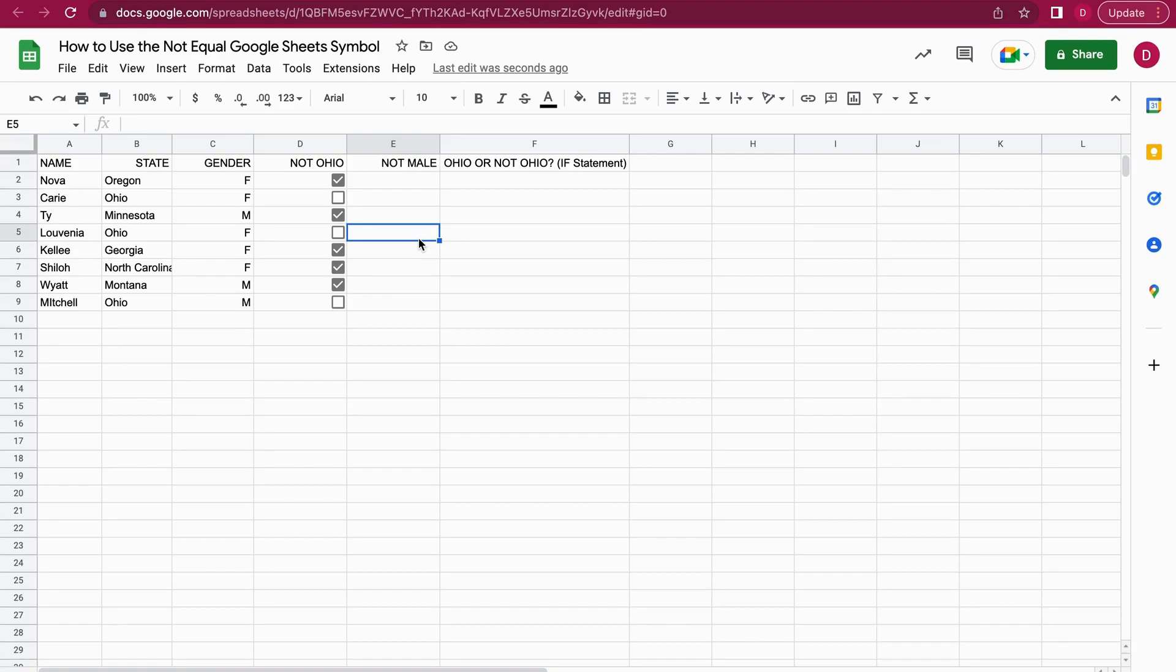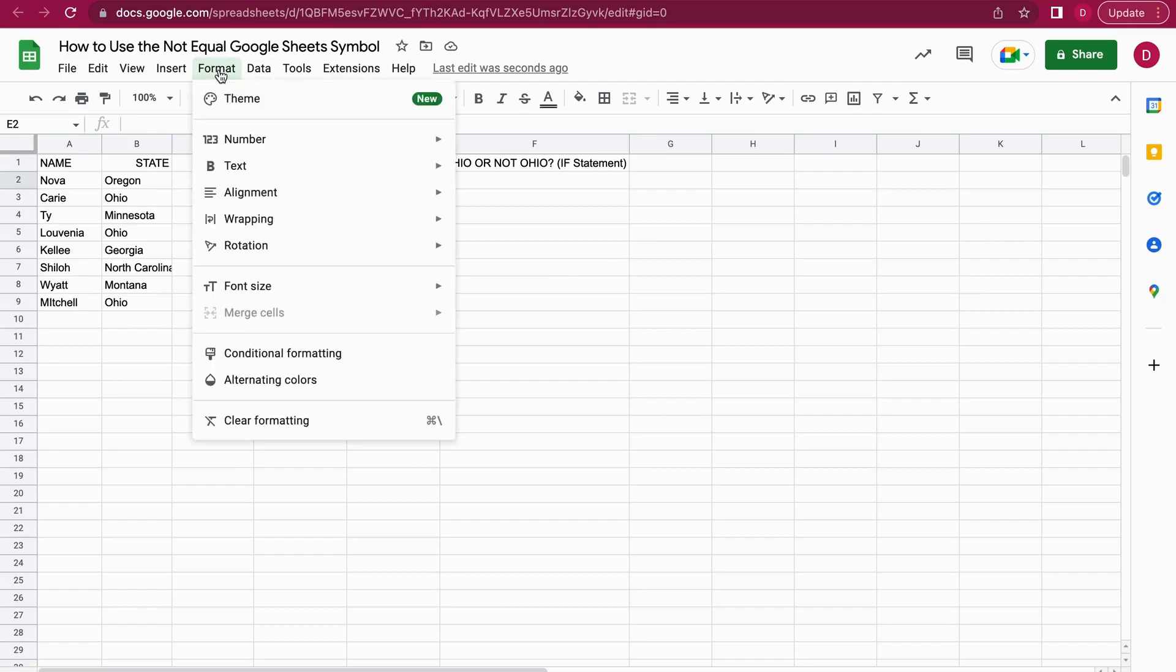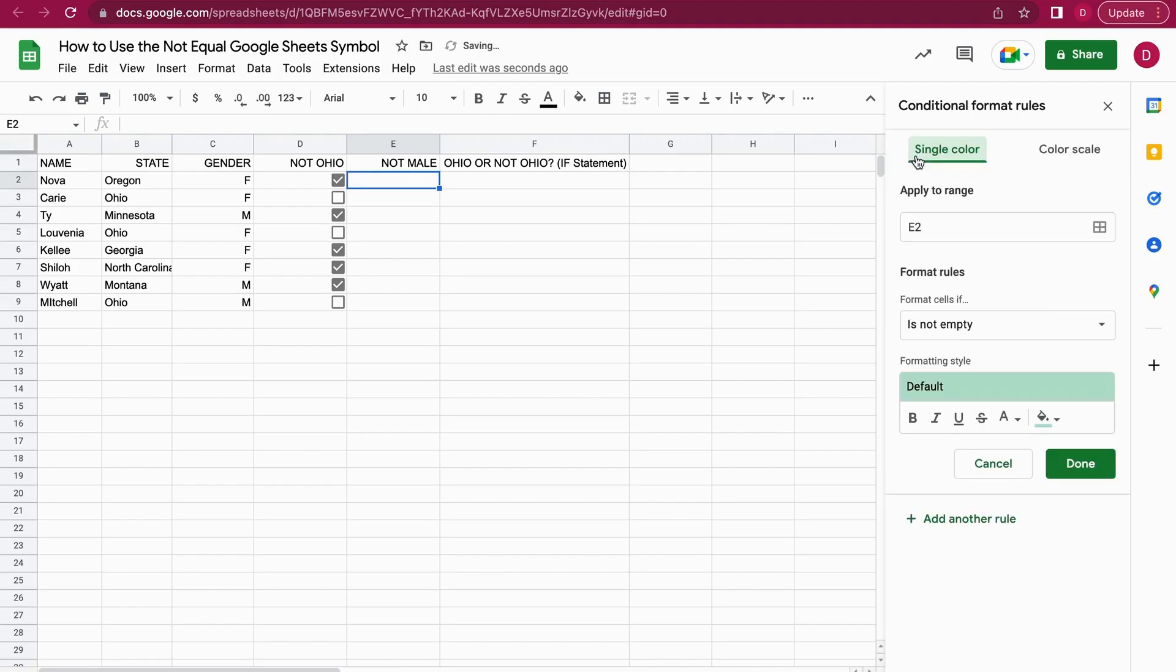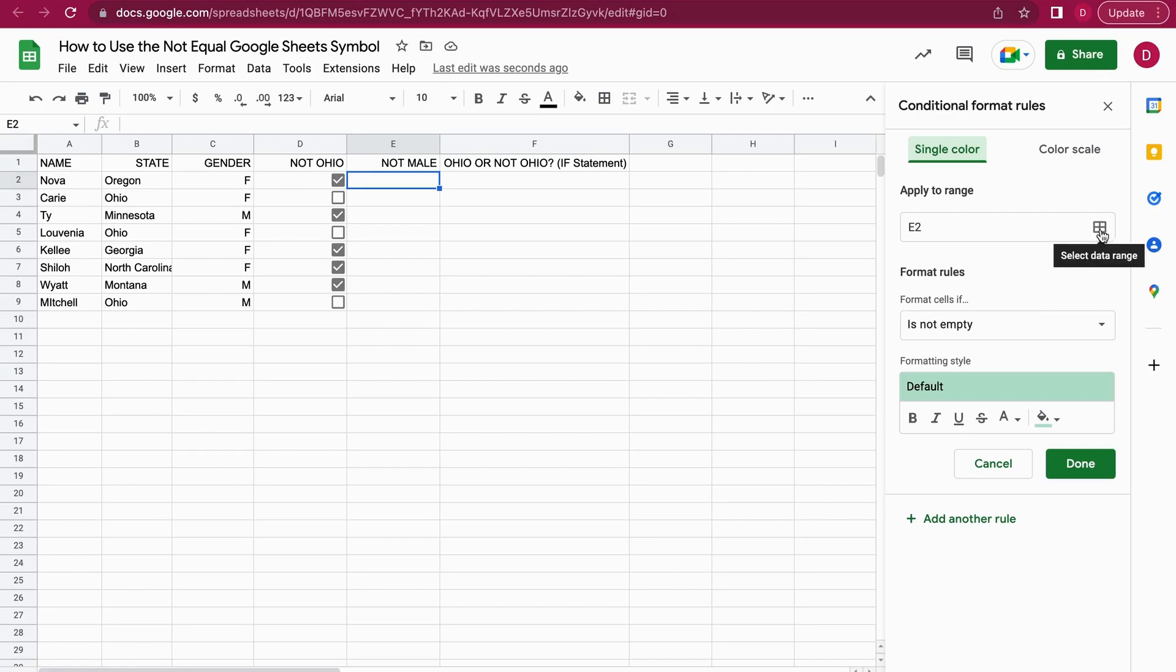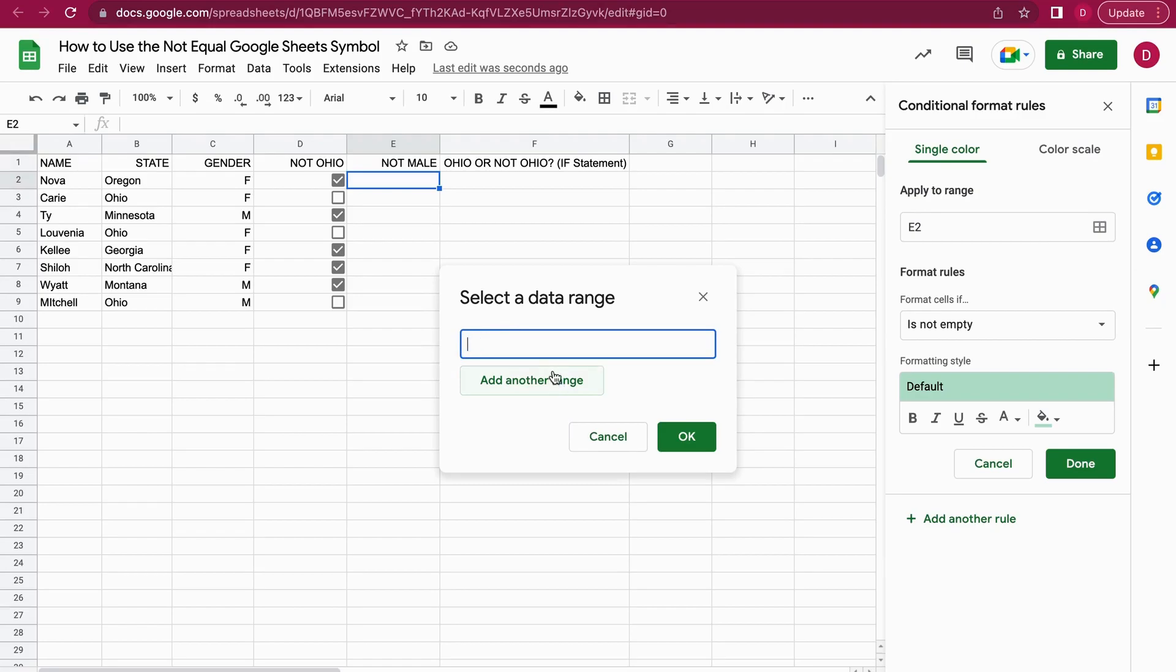We also have the column not male. I want to show you how you can add formatting using conditional formatting. I go to Format, then select Conditional Formatting from the menu. We already have one here, and I'm just going to add another rule. There is already the formatting option not equal. I want to apply this to the range gender, so I select the data range for gender.